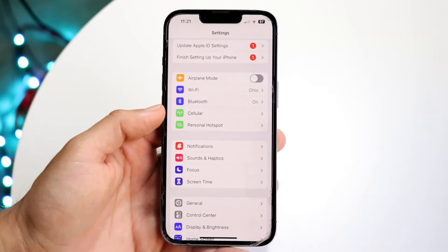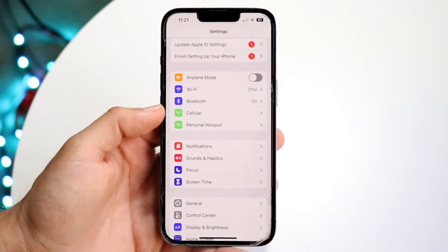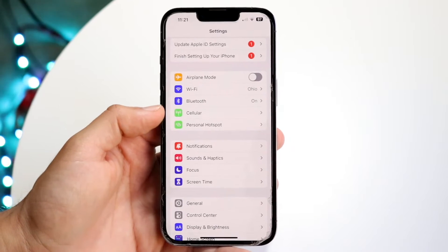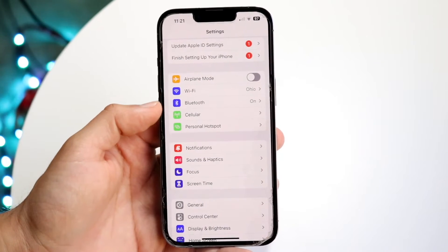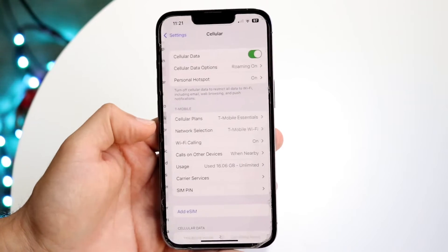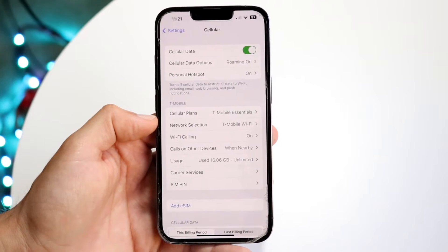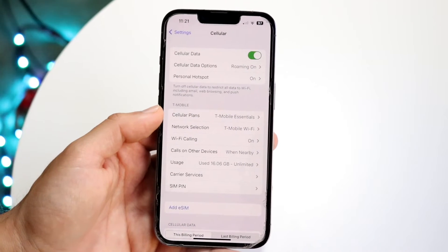What you want to do here is tap on your Cellular option, which is right here — right under Wi-Fi and Bluetooth you'll see Cellular. Tap on Cellular and you'll come into this next specific panel.